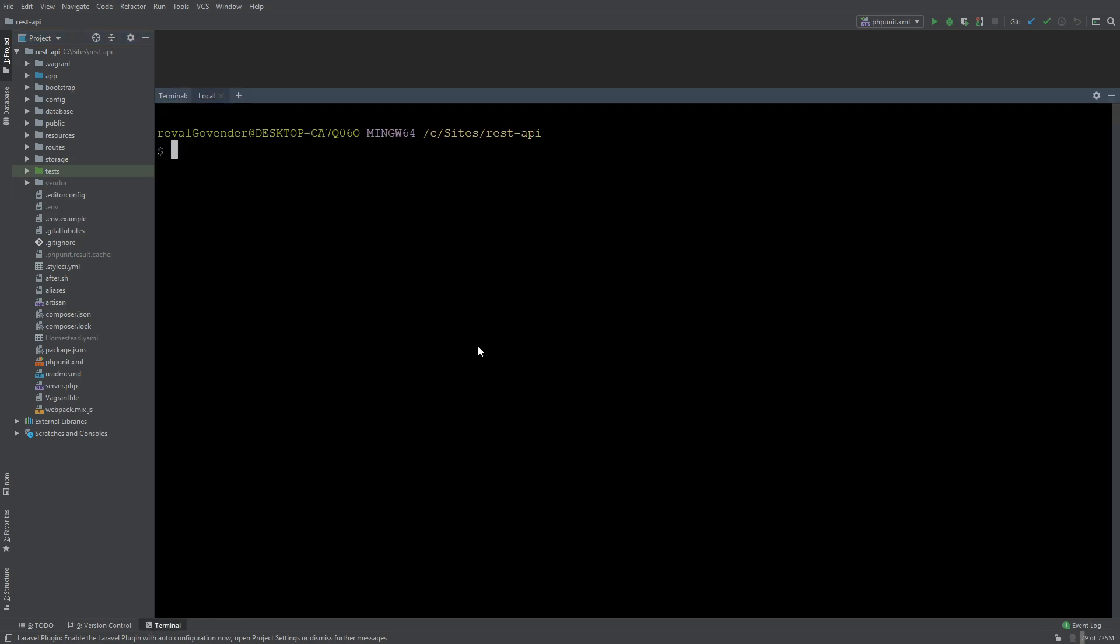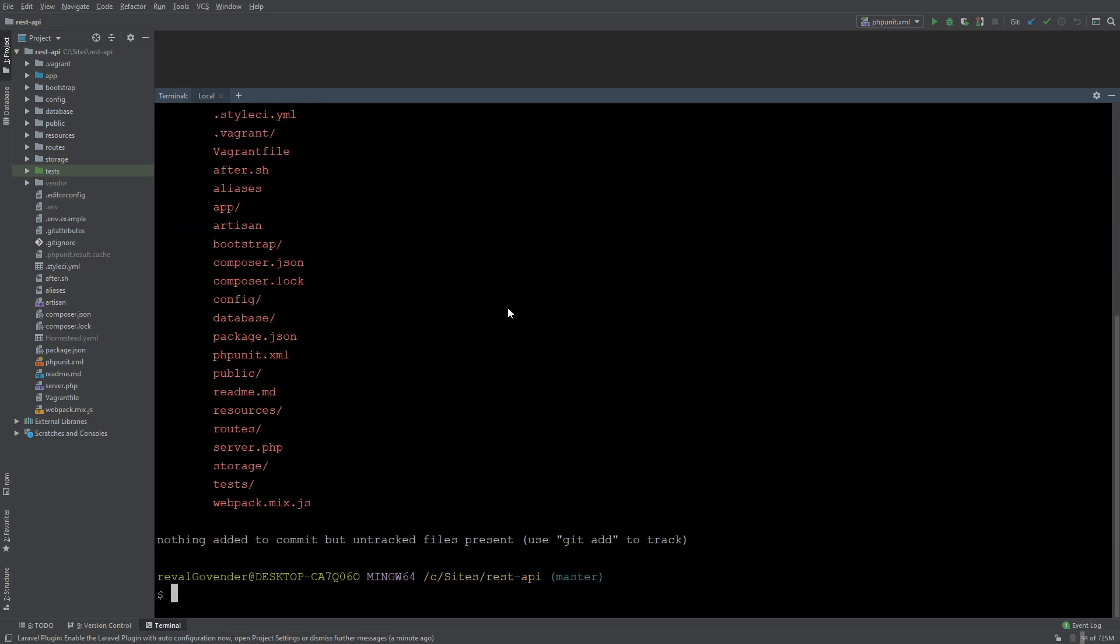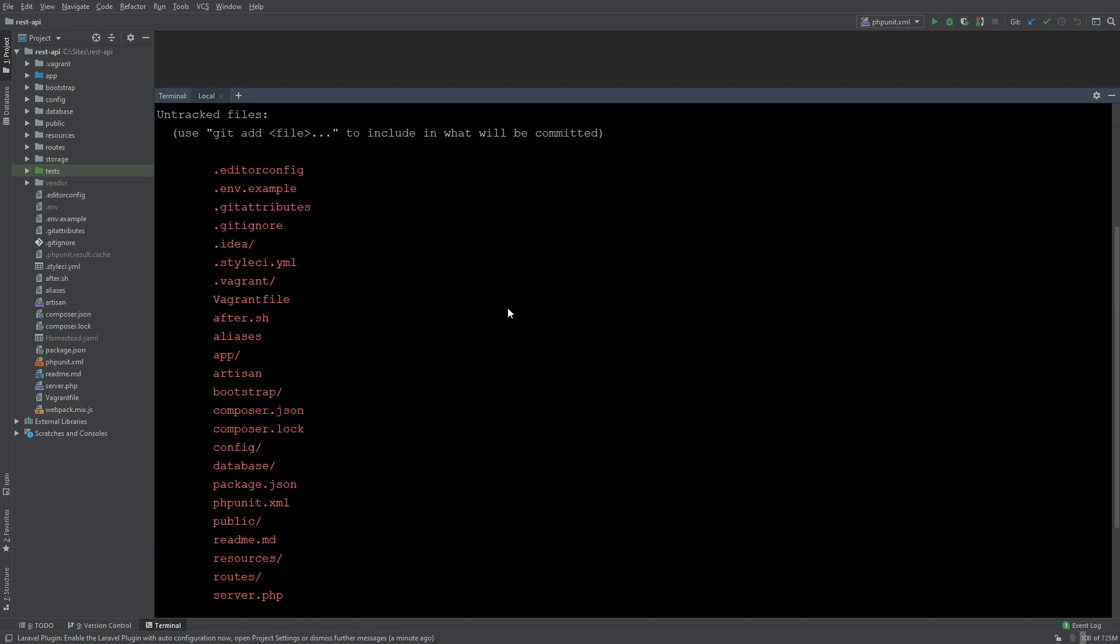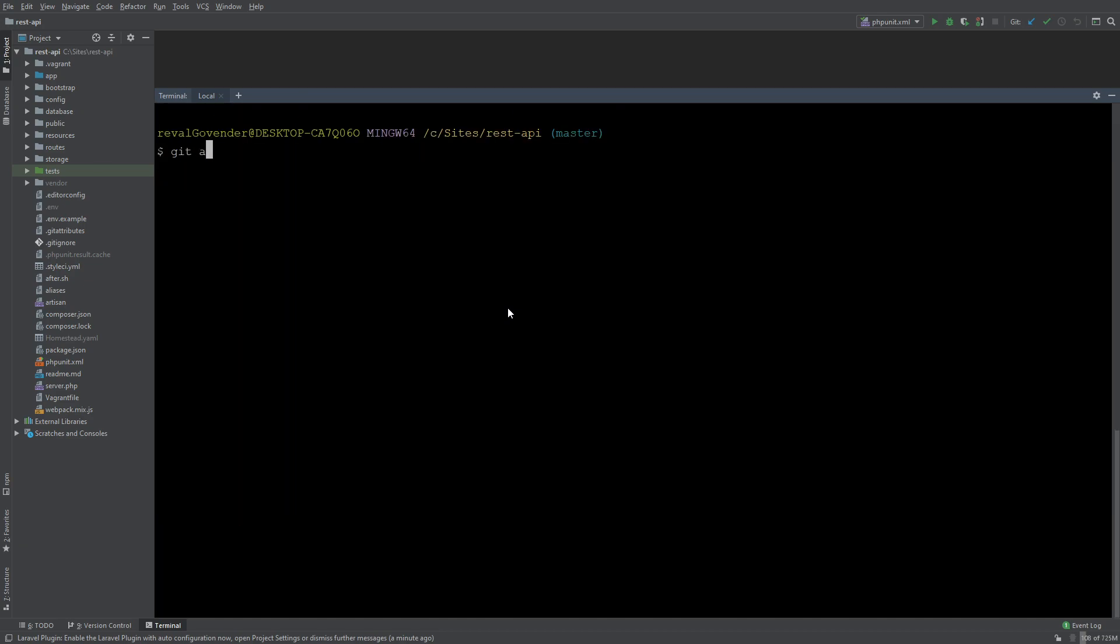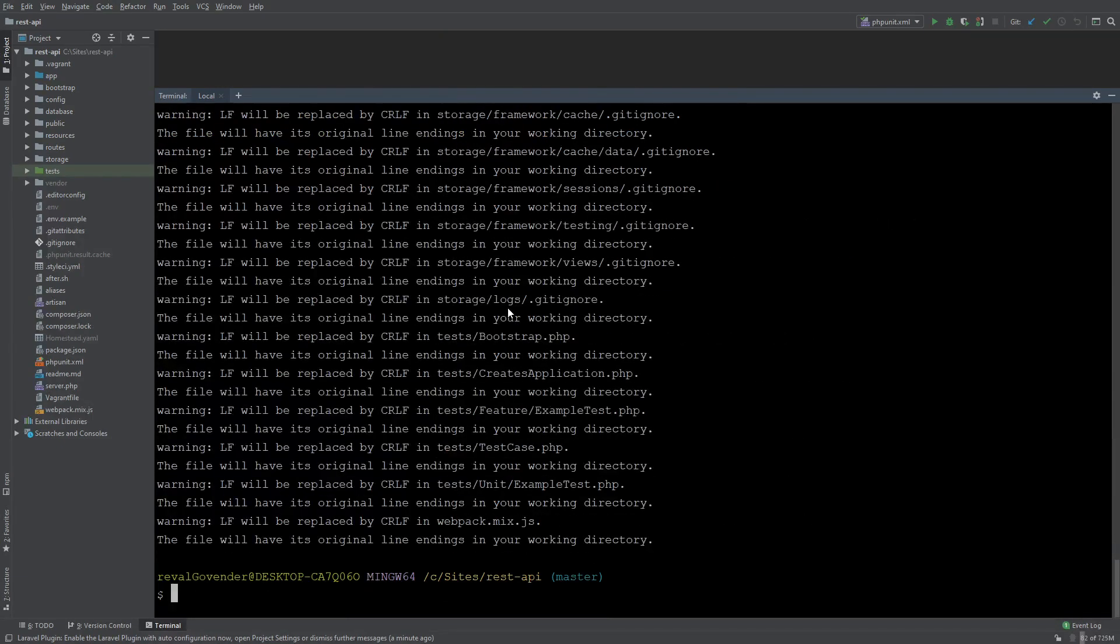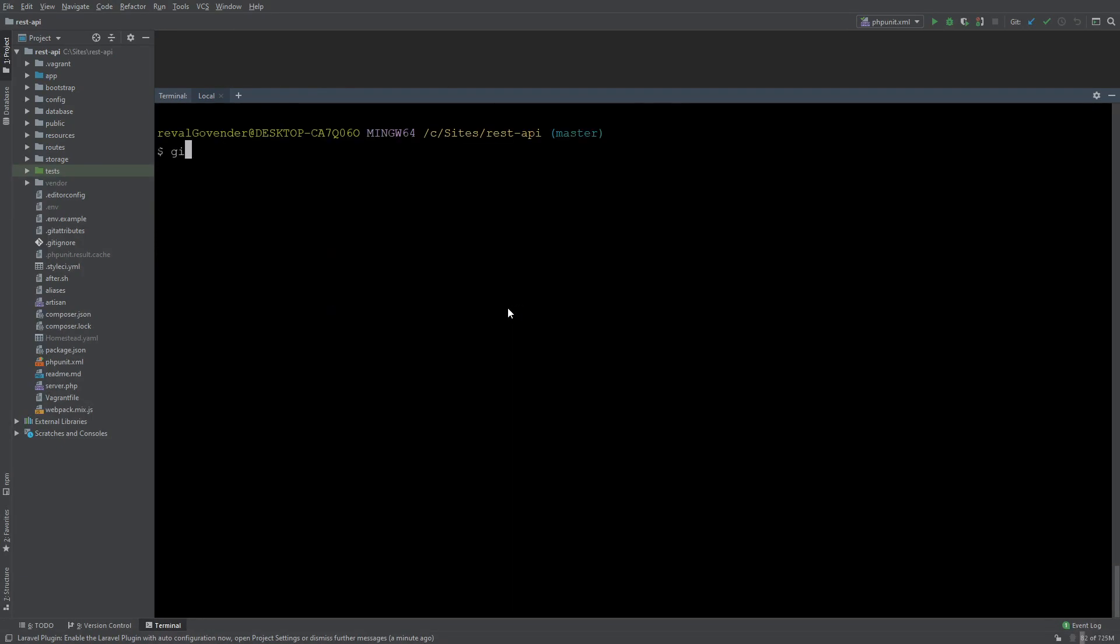I'm going to use the terminal to initialize my repository and commit everything. To do that we need to run git init and then git status just to see what we have. We can see that now these files are not in there. We need to do git add all and this will add our files to the stage. Just ignore those warnings for now.